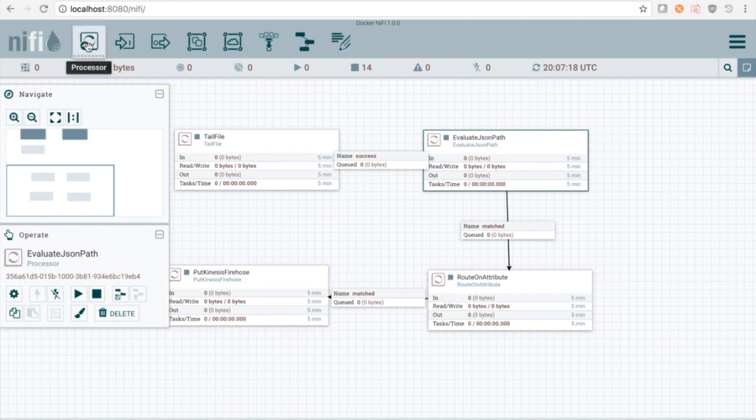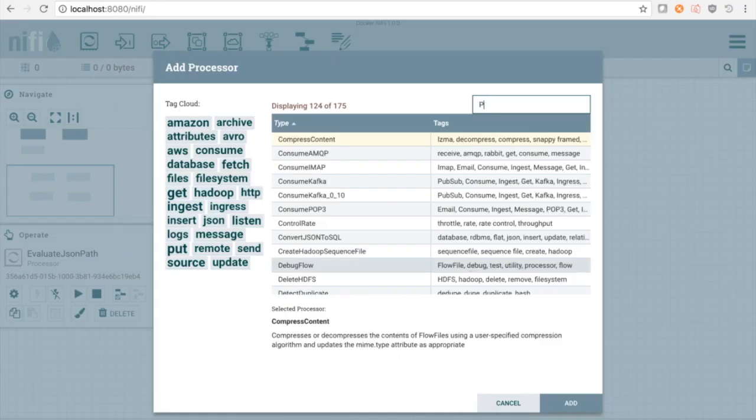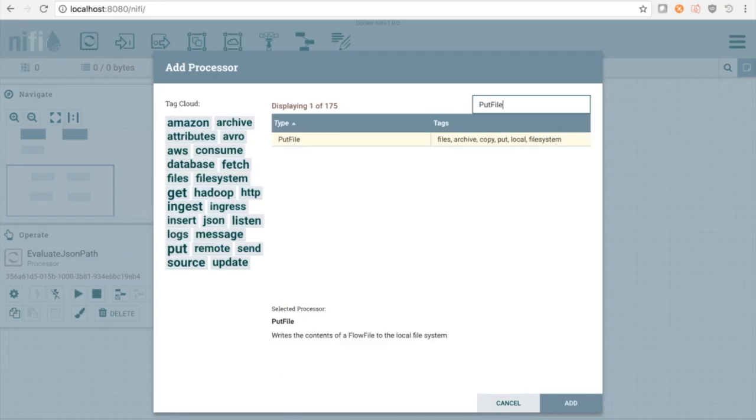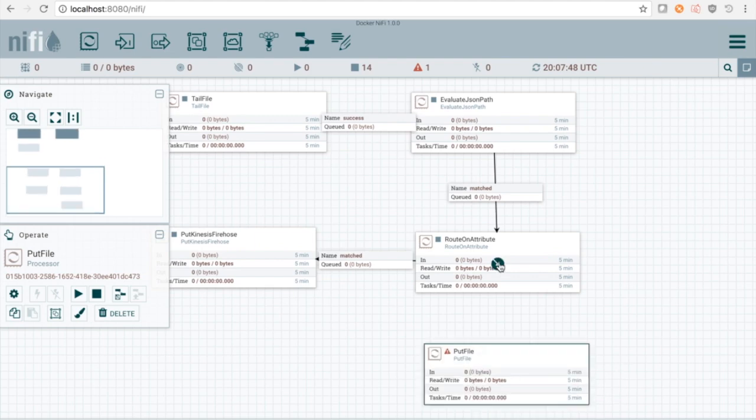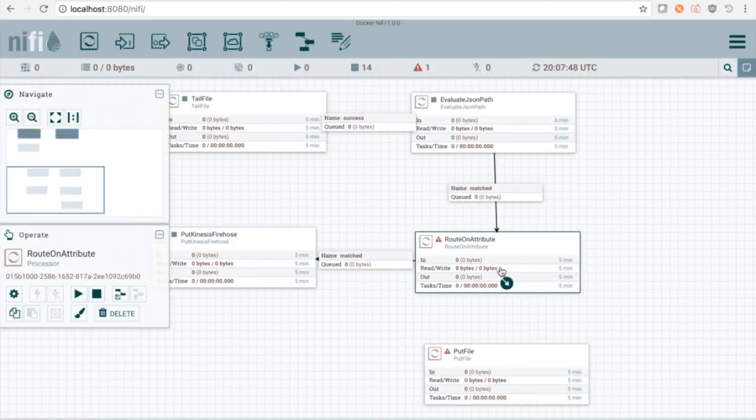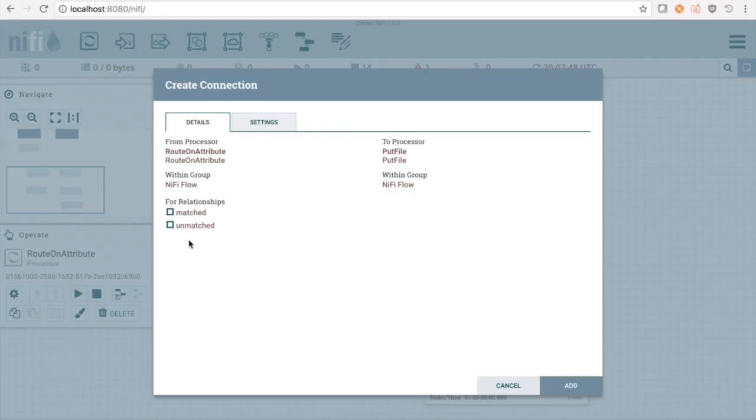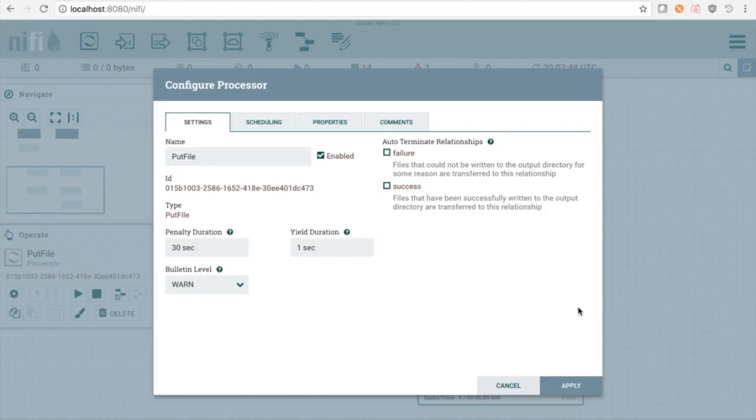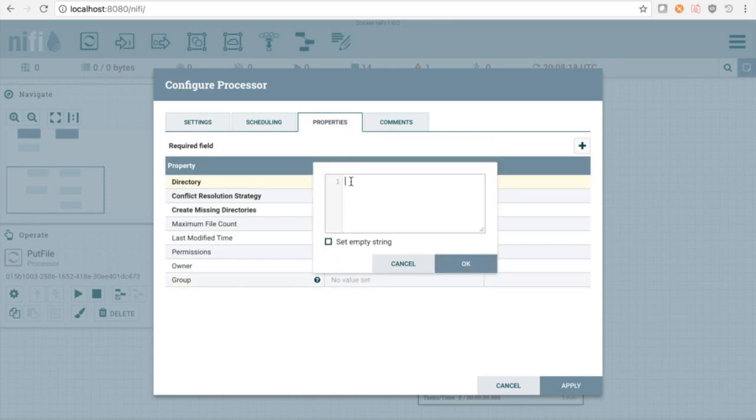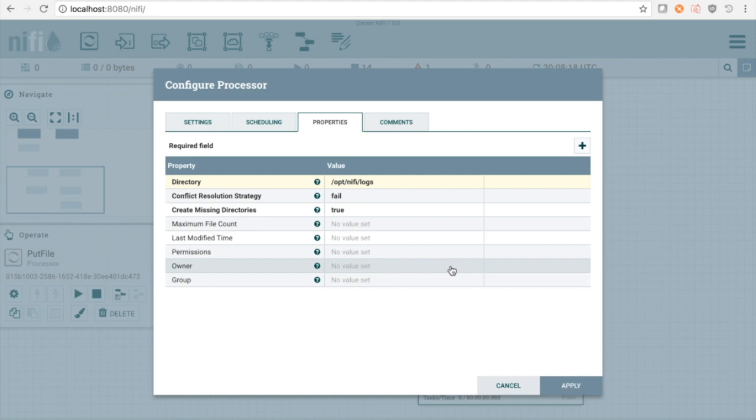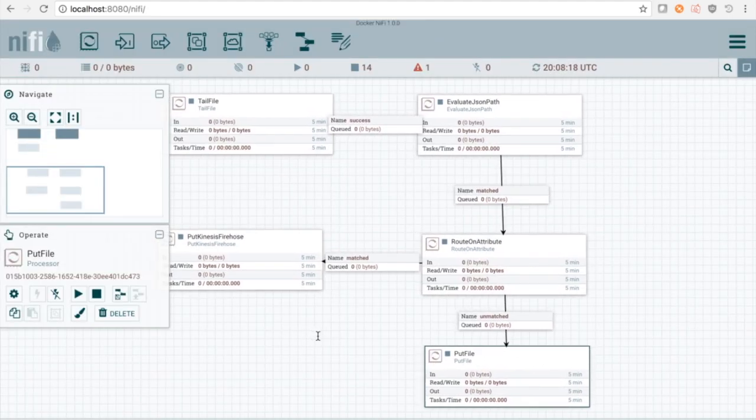Lastly, we'll place a PutFileProcessor to catch any error data that doesn't satisfy our conditions. And we're done!